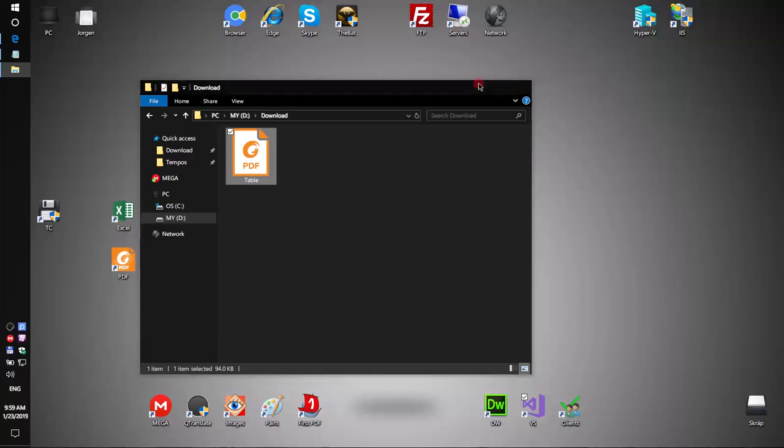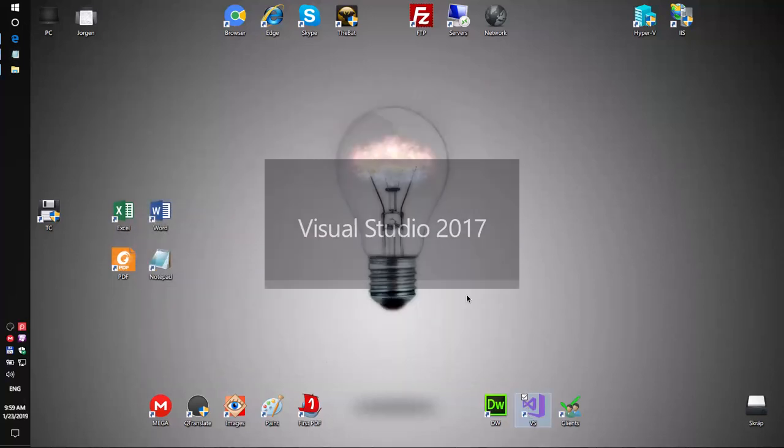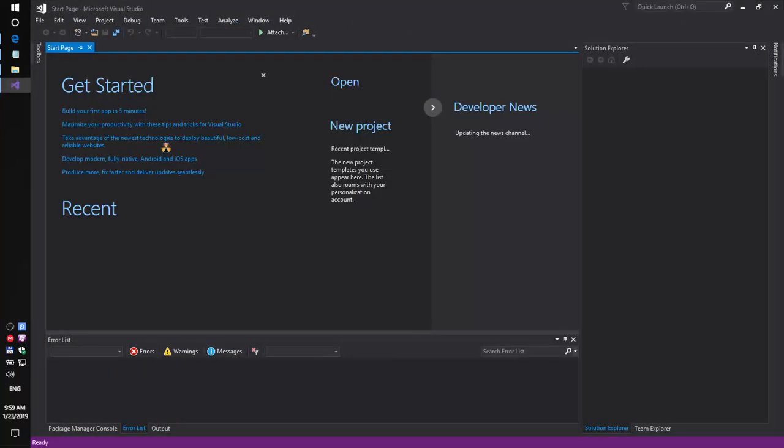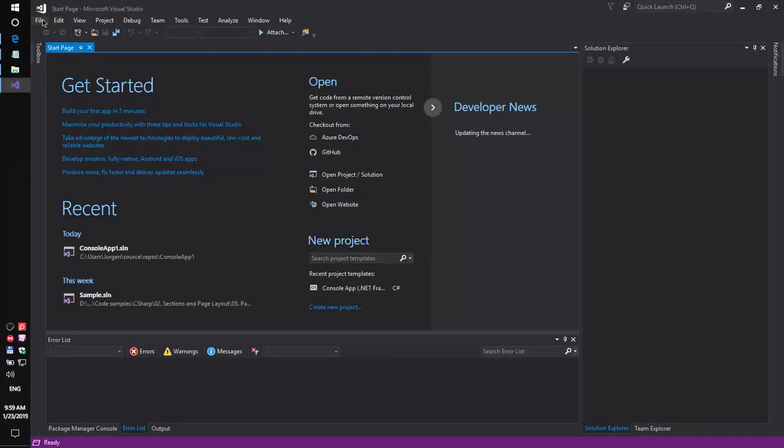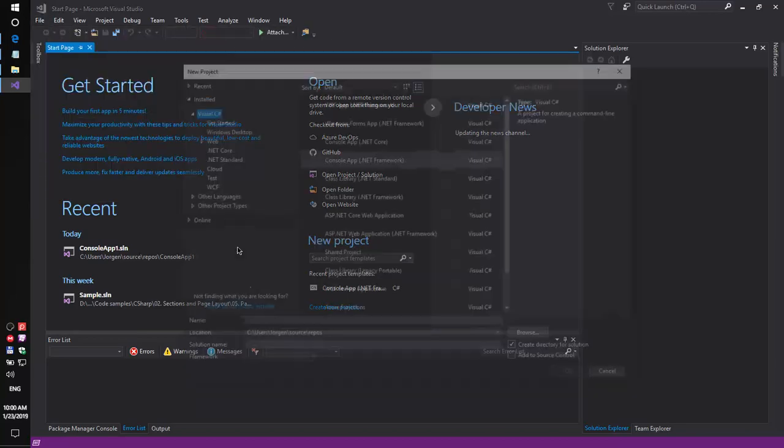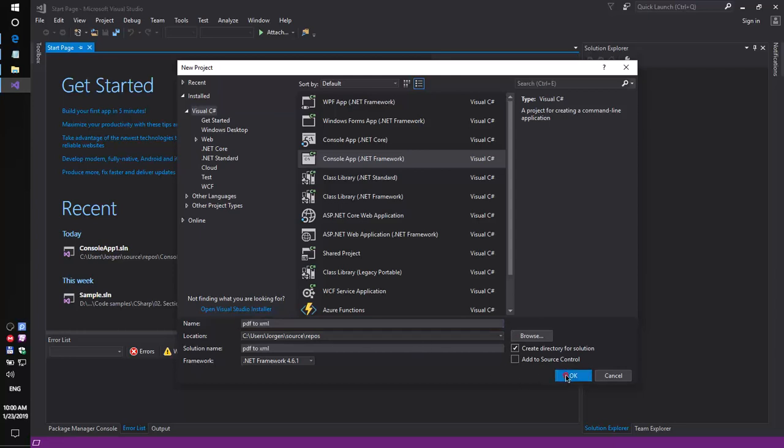So, let's try to do that. First, run Visual Studio and create a simple console application. File, New, Project. PDF to XML. Okay.